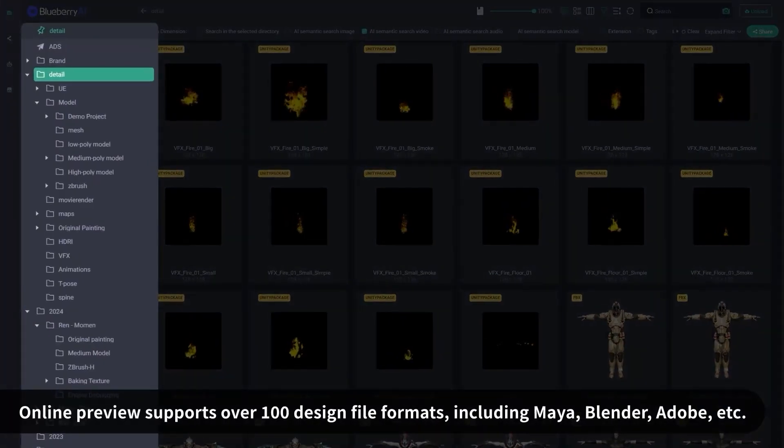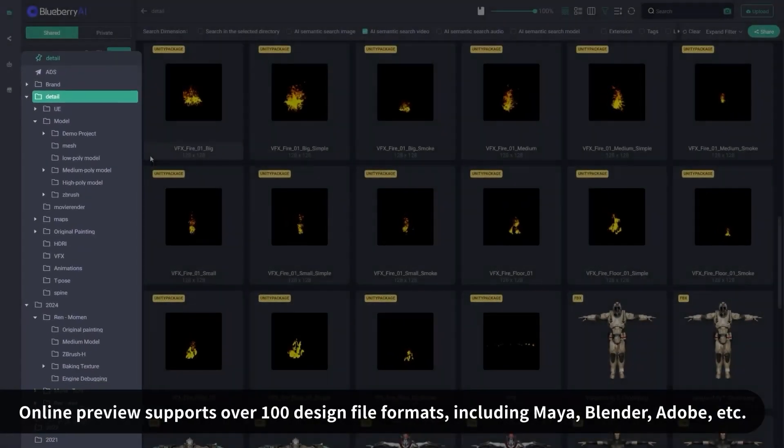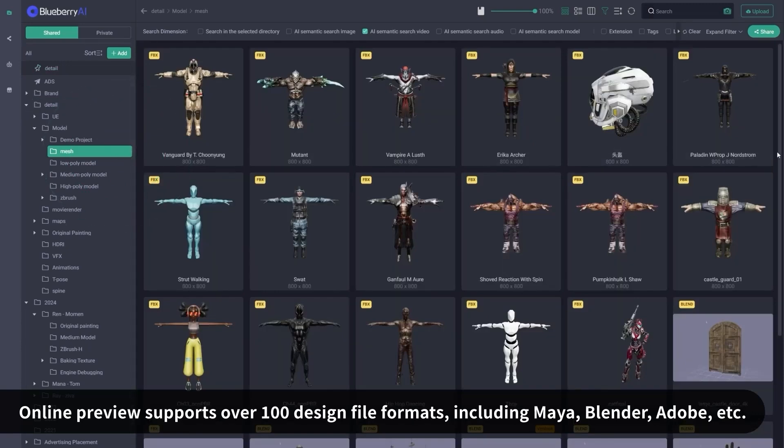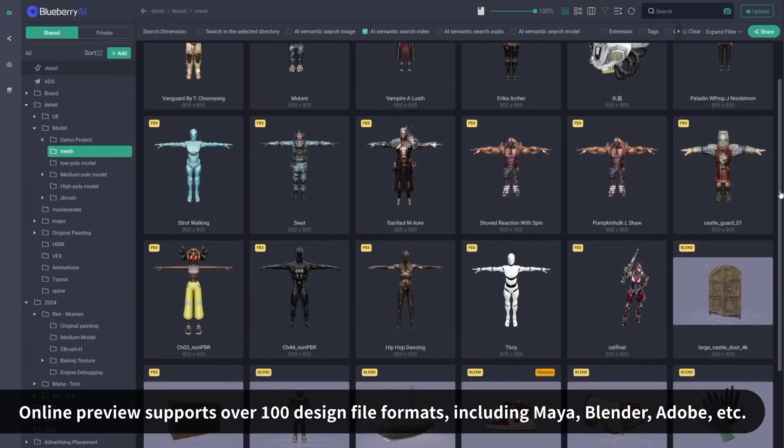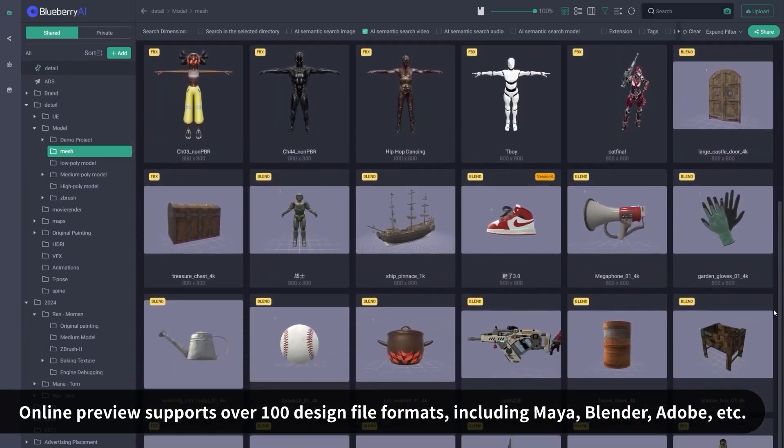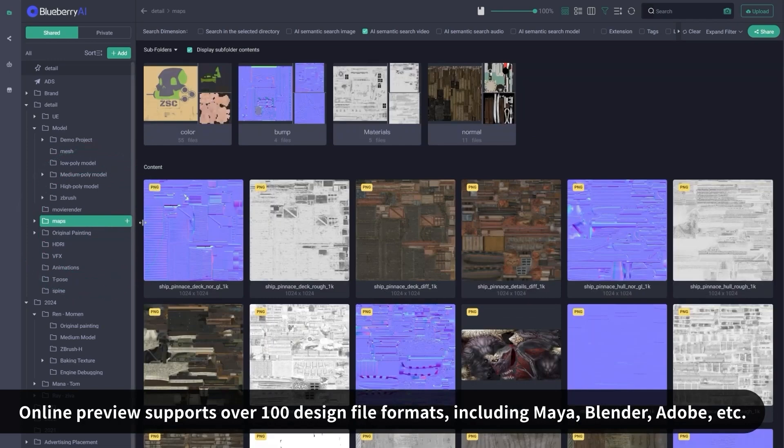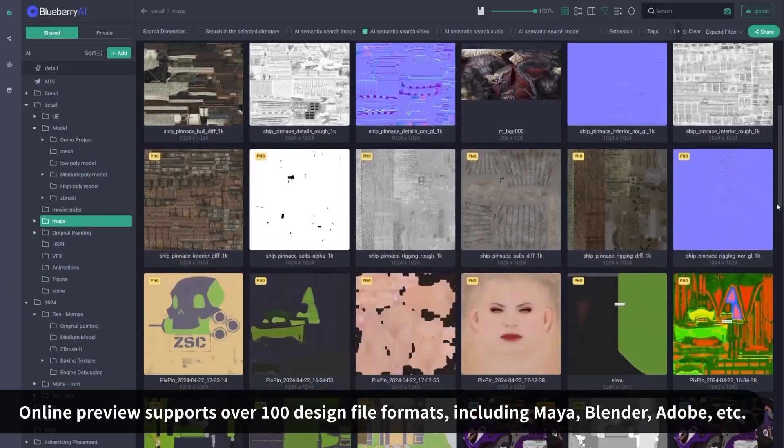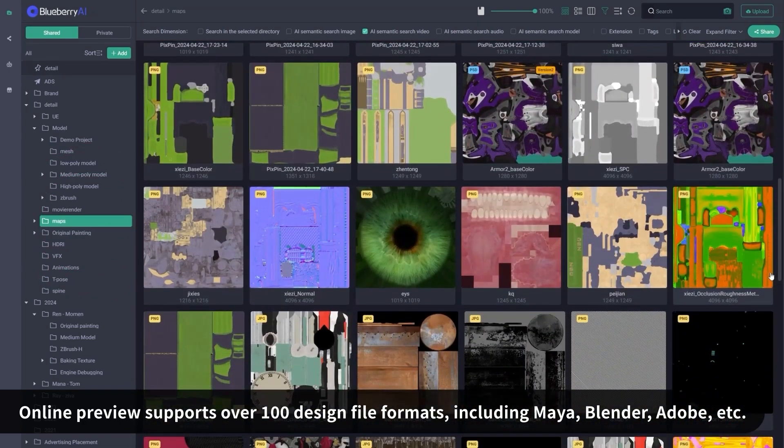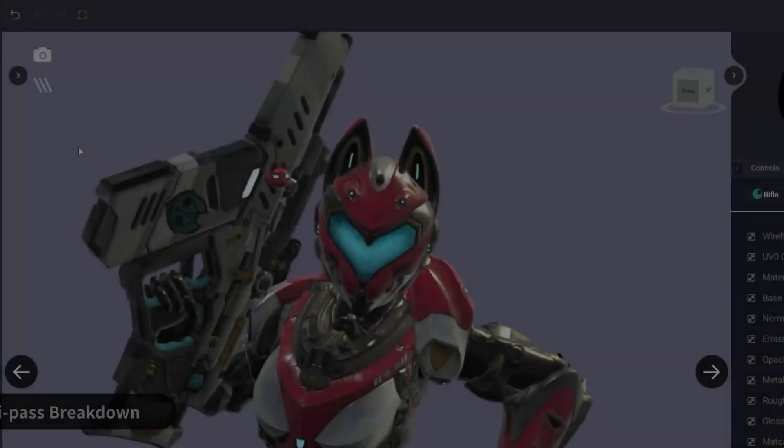Game studios, design teams, animation houses, architecture firms, VFX freelancers, marketing agencies, and so on. If your folder structure is turning into a mess, I think Blueberry can help you figure that out.